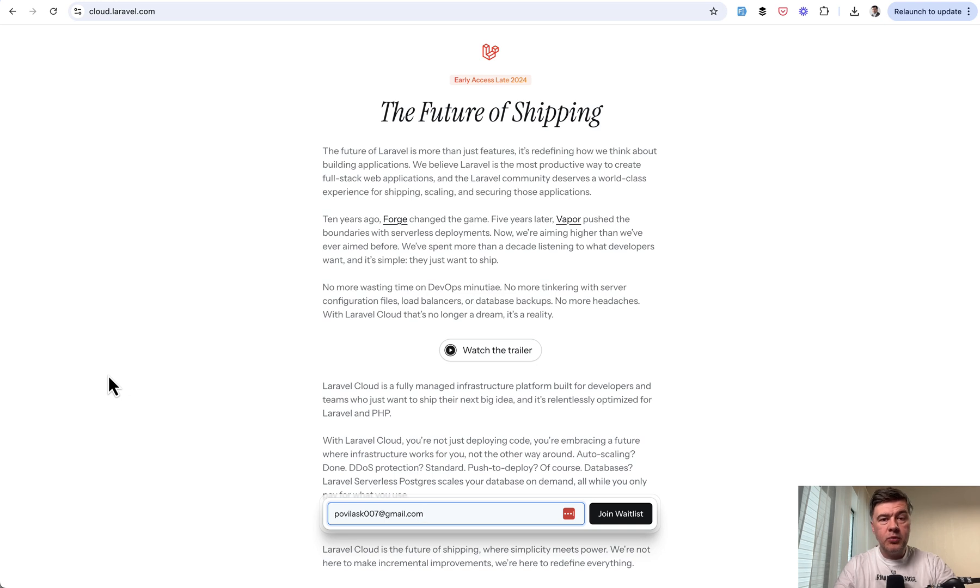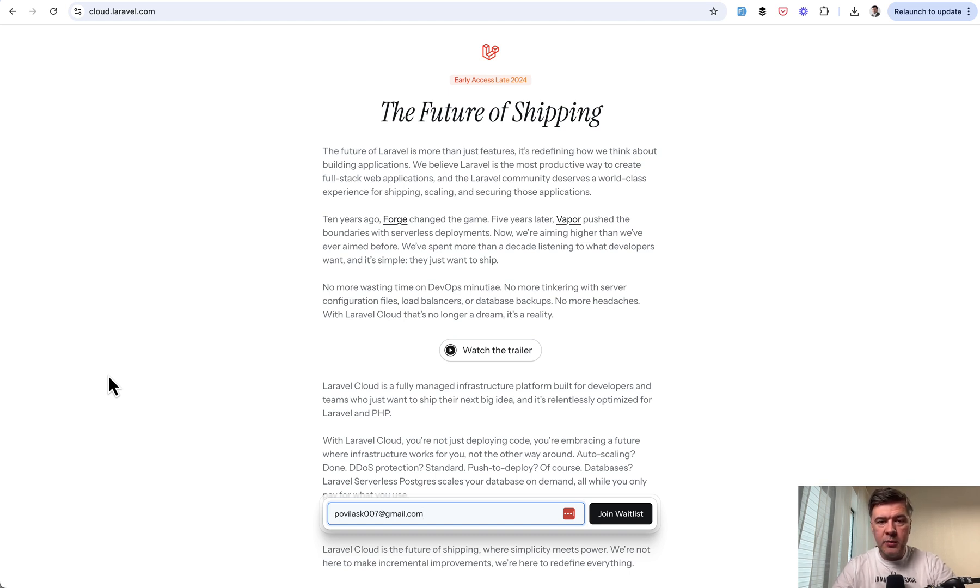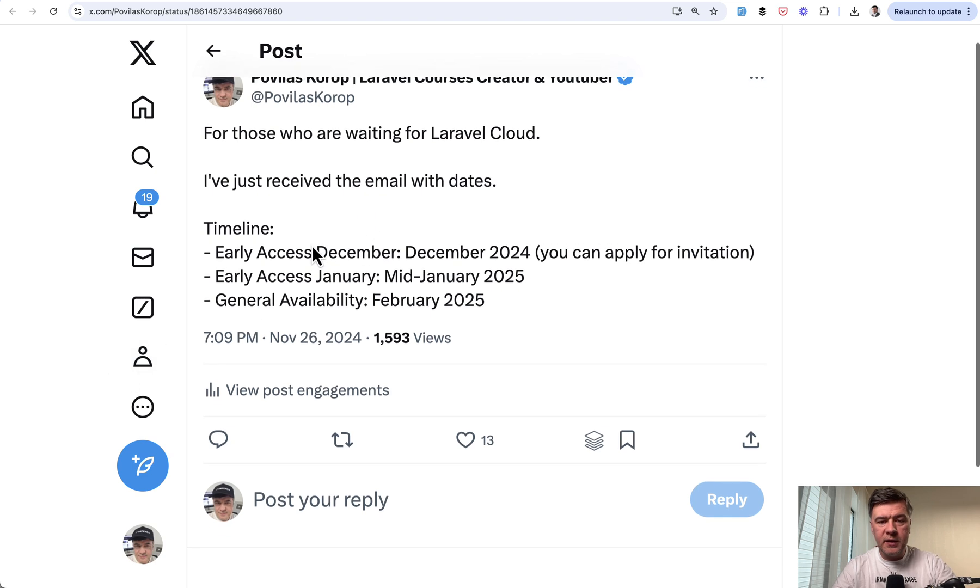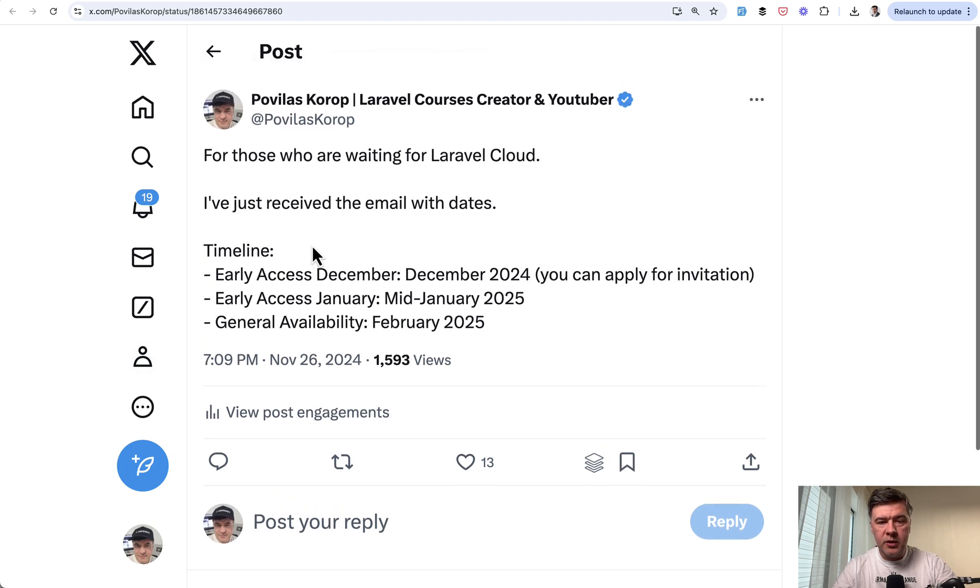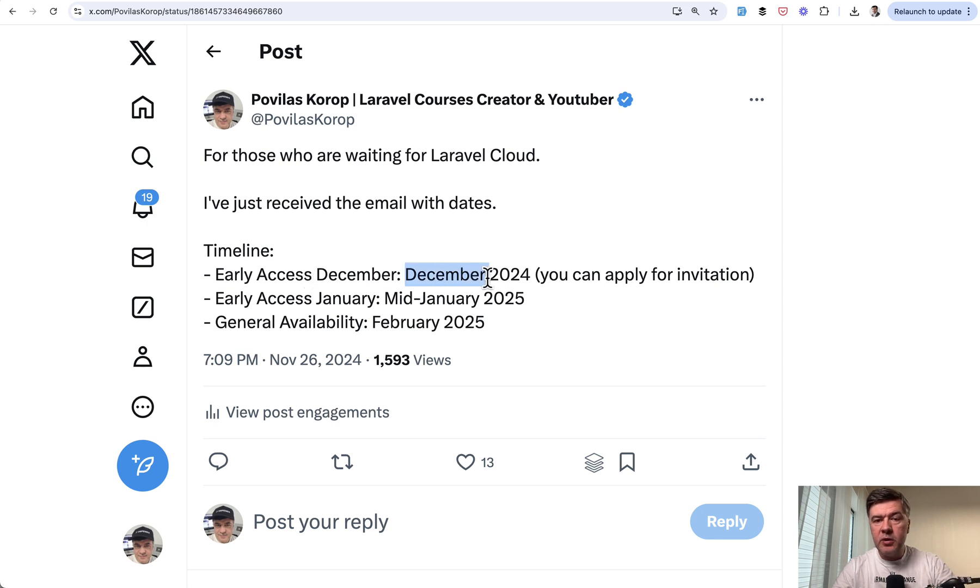Then of course in 2025 we're waiting for Laravel Cloud and they started releasing that in 2024 for some internal invitations. I recently received an official email from waiting list with the dates. So here's my tweet. There are a few people already trying that I saw on Twitter like Matt Stauffer for example. But there will be another batch of early access in December,